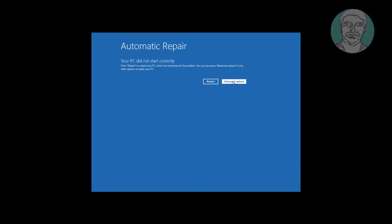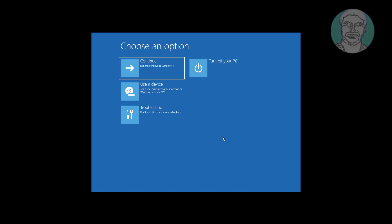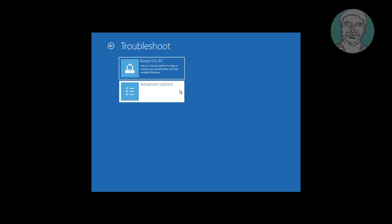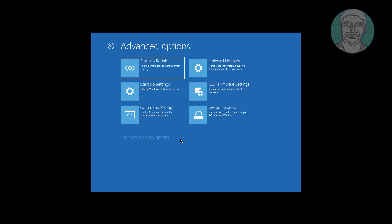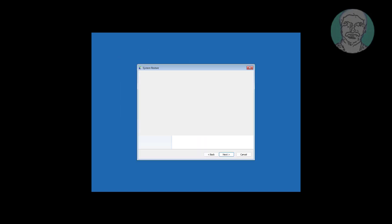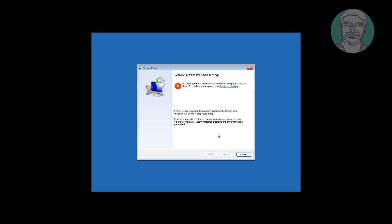Click advanced option. Click troubleshoot, click advanced option. Click system restore. If any restore points available, select and restore it.